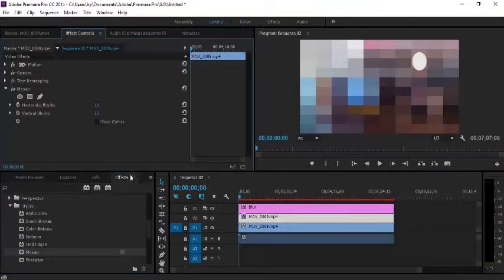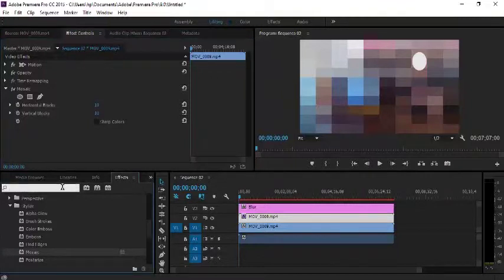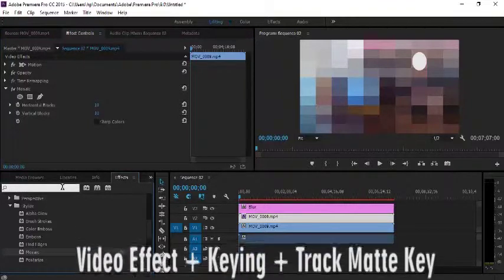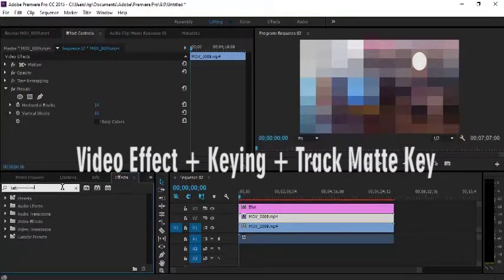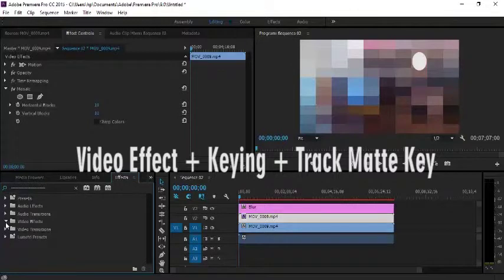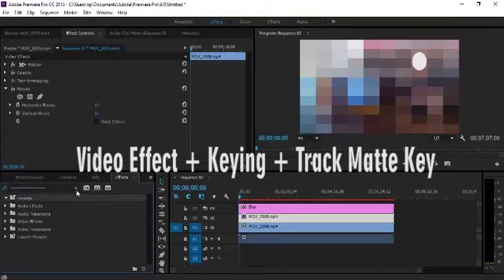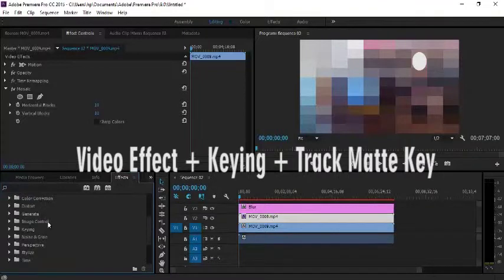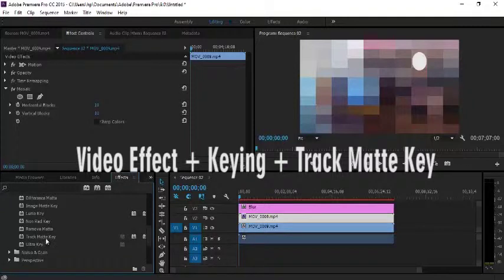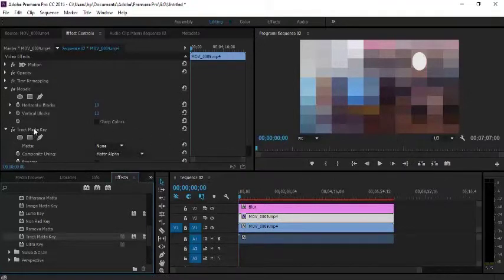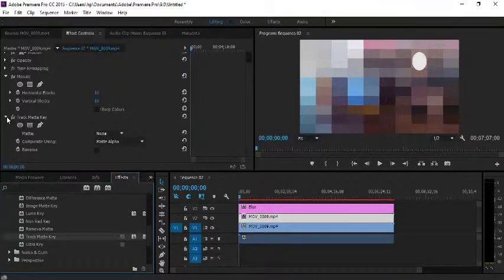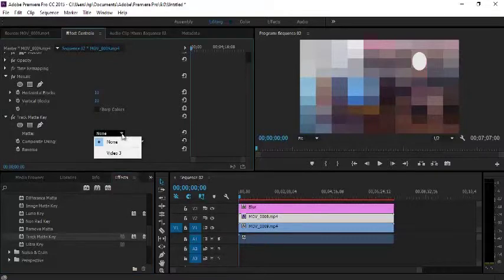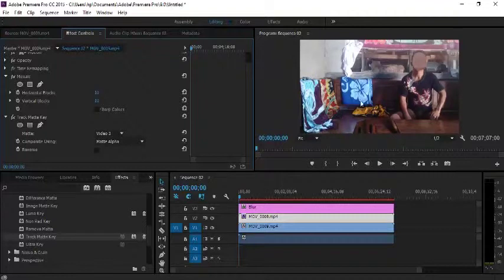Then we search for key in video effects. We search in video effects.